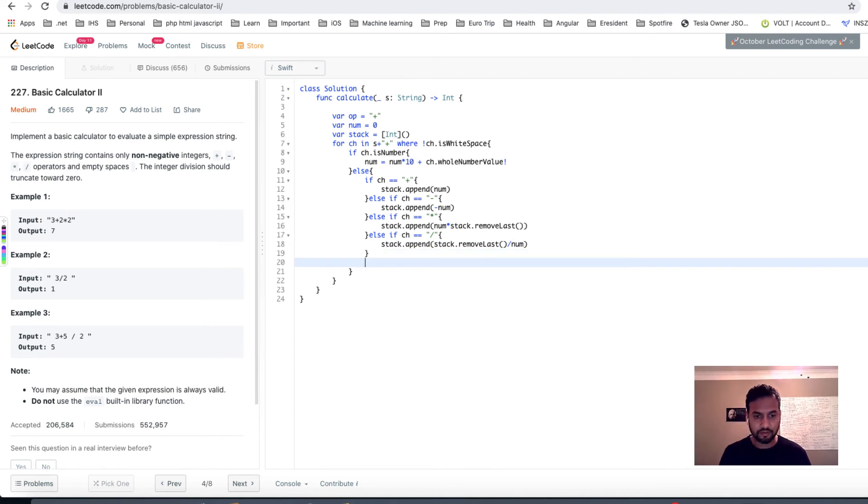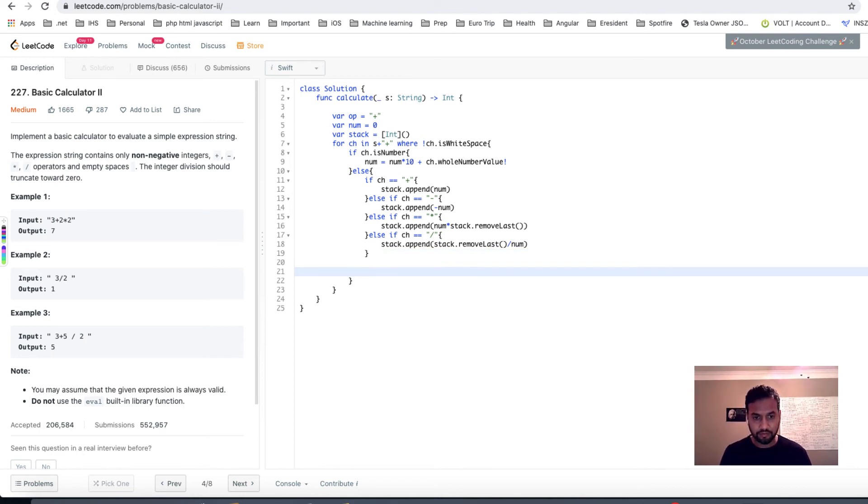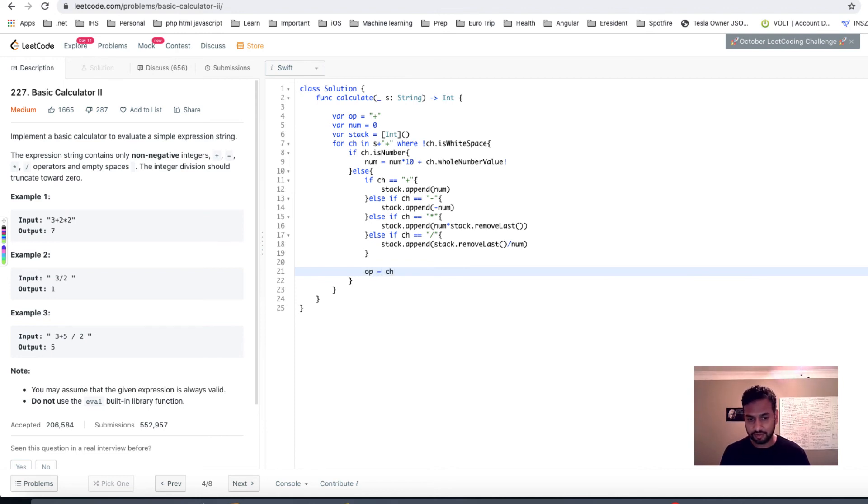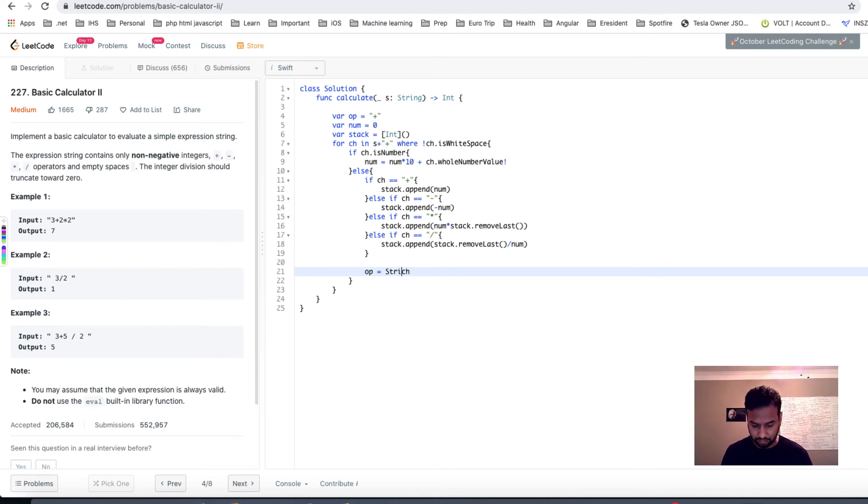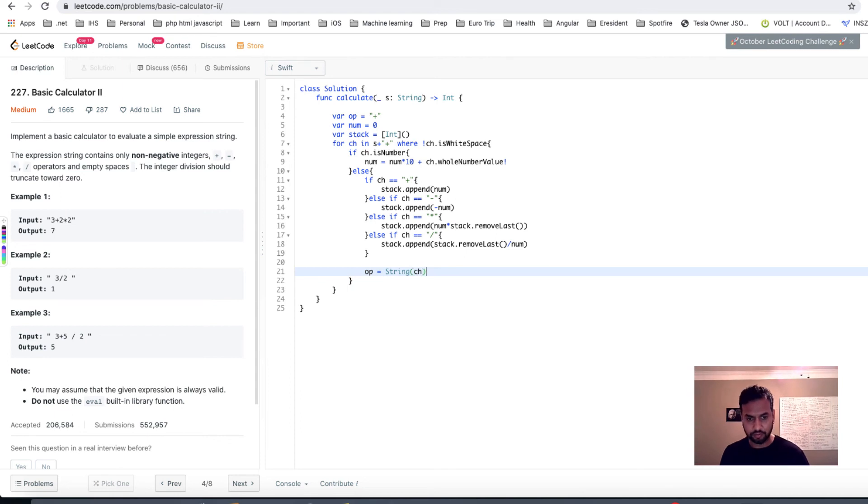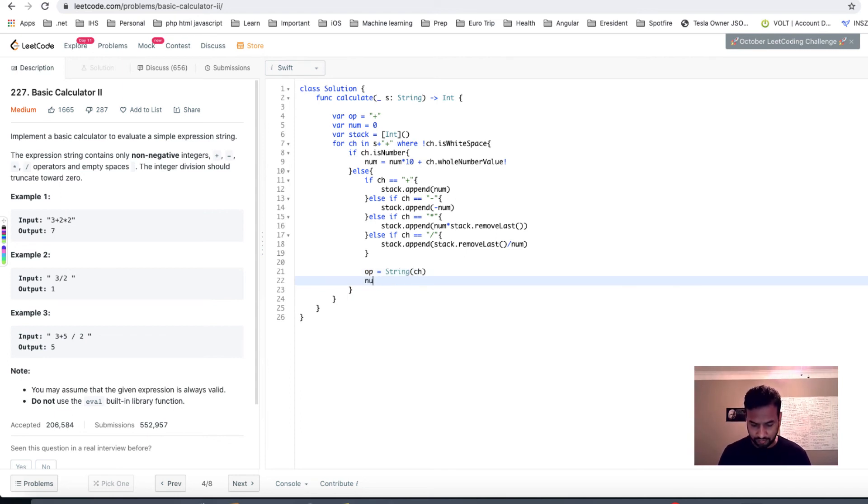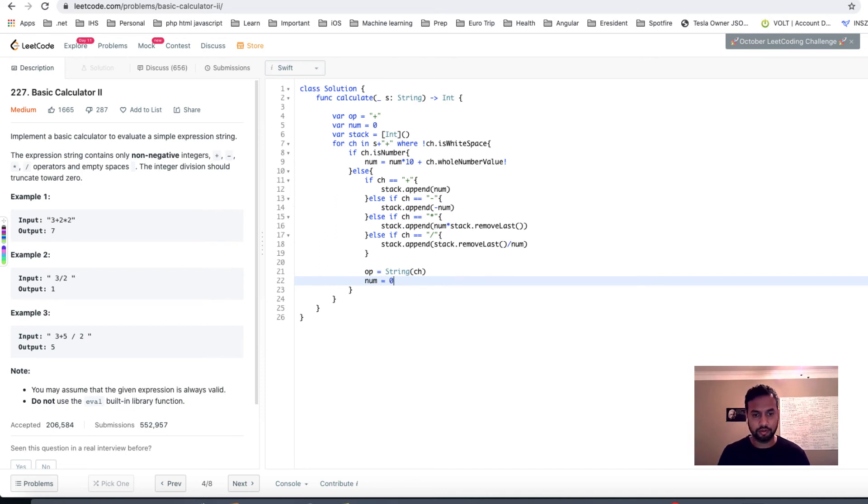And in all the cases, we are saying that we are gonna make our operation equal to whatever the ch is, right? And this may not work like that, so we may have to convert it to string. And we are saying that our number will become zero because we are taking care of our number.